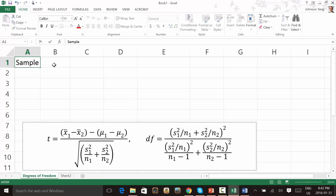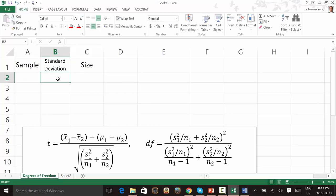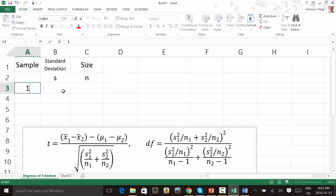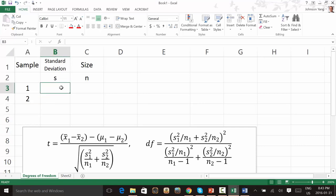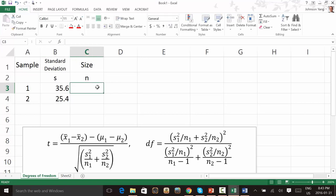We have a sample, and we know the standard deviation and the sample size. We use S to represent the standard deviation and N to represent the sample size. We have two independent samples: sample 1 and sample 2. Just randomly picking numbers — for example, 35.6 and 25.4. The first sample size is 30, and the second sample size is 50.